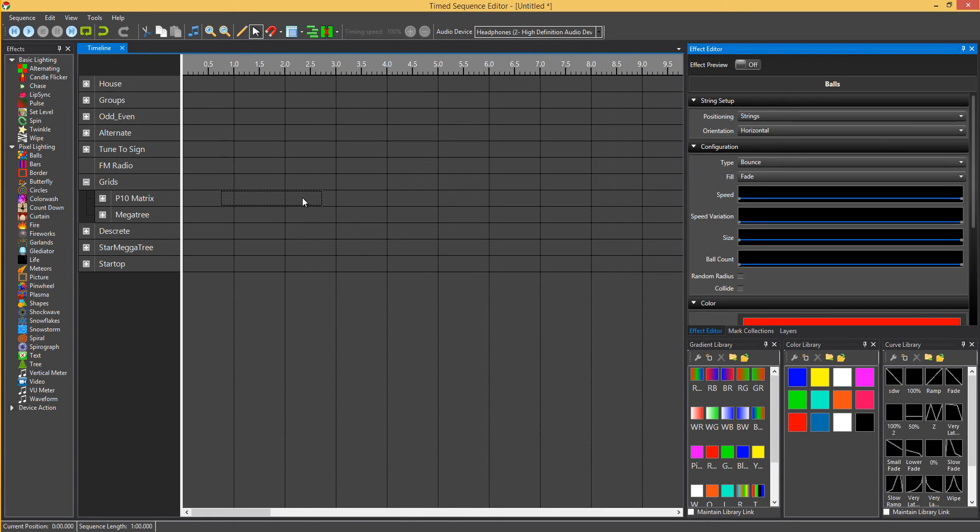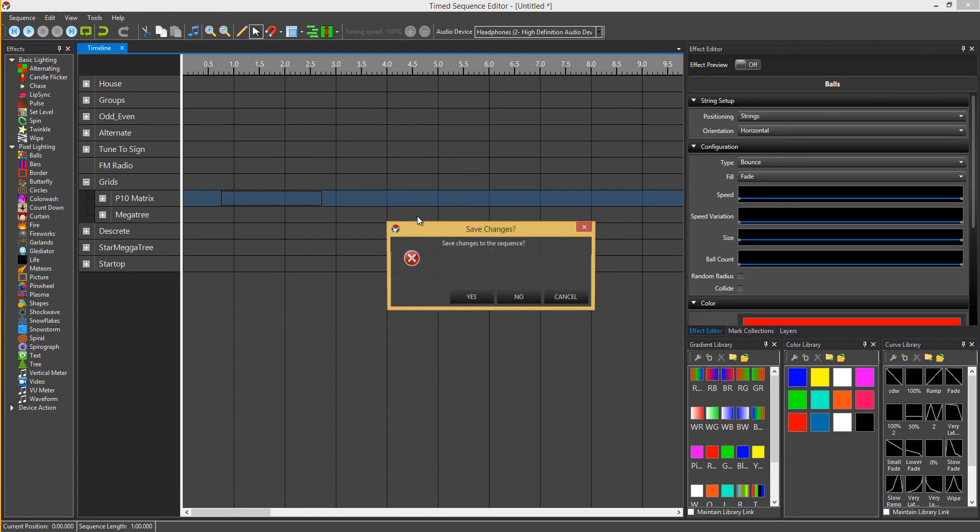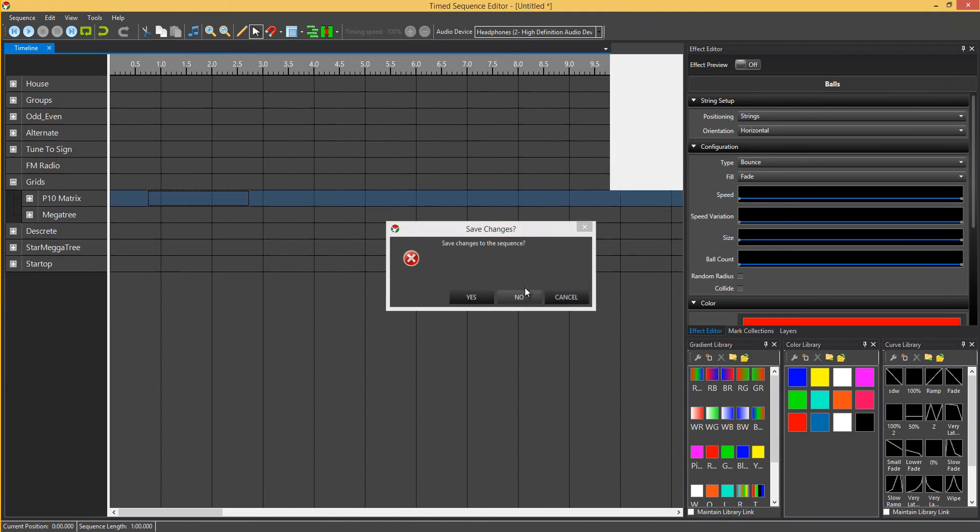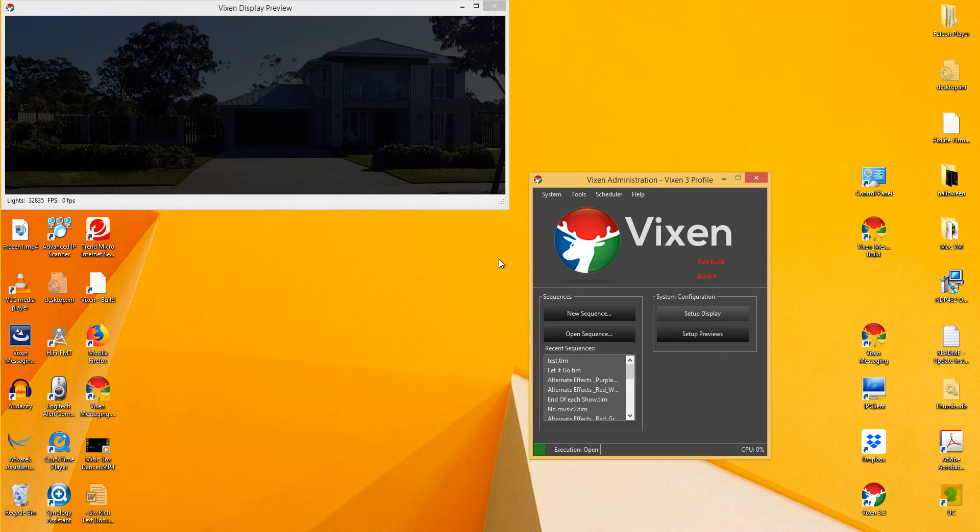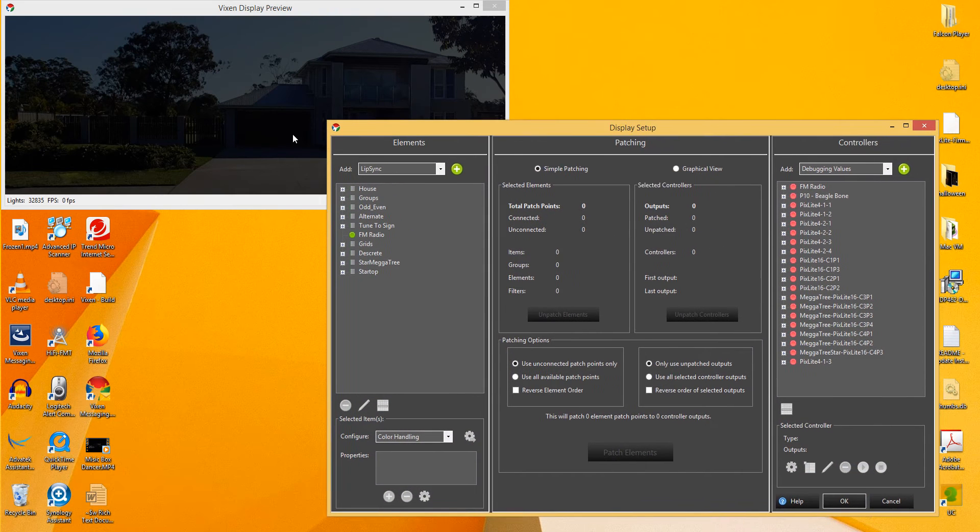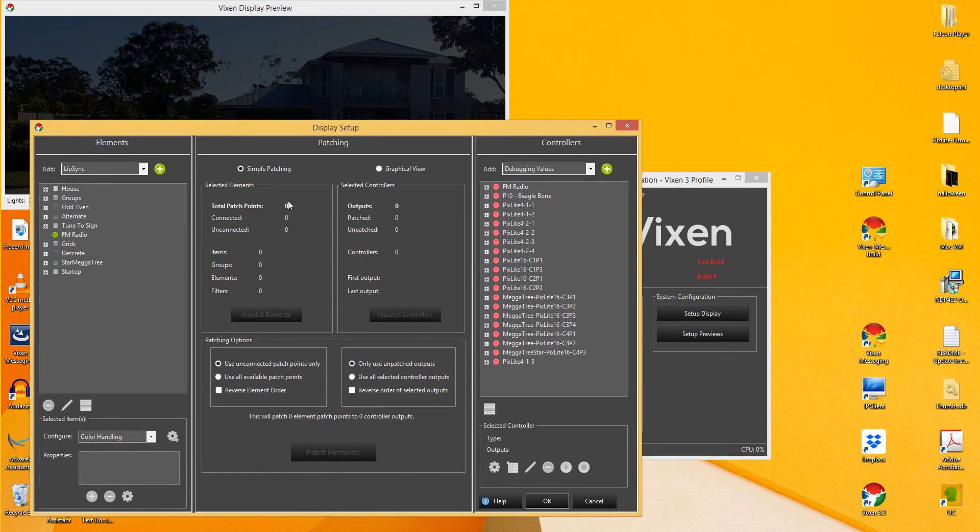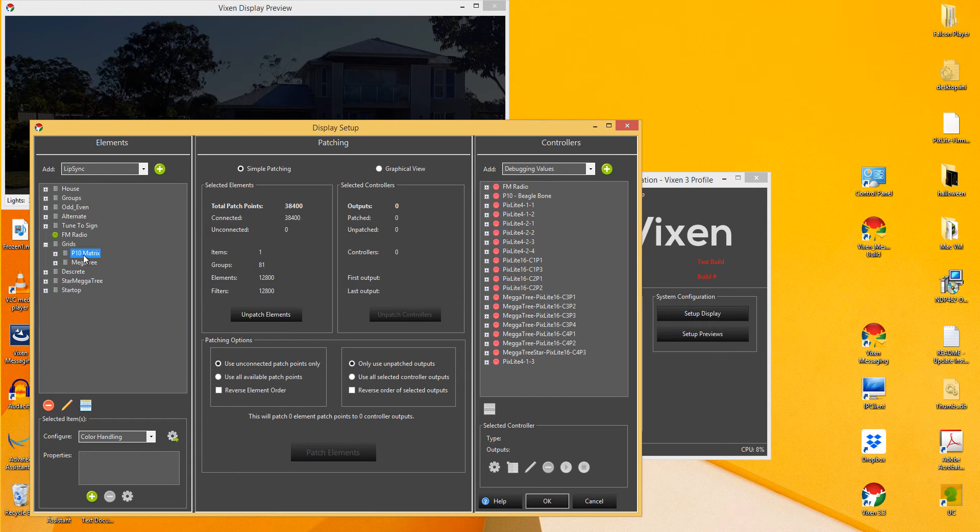So Jeff's added an orientation property for the element within the display setup. So how we go about that is, we'll get out of that, go into the display setup. Now, if you've got obviously an existing element, for instance, I did, I've got my P10 matrix.